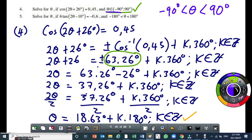The next question has a restriction of minus 180 to 180 degrees — a wider interval — which means you're most likely to get more answers there. You might get two answers, three, or four. It depends on the question. You can even get more than five if the restriction is wide enough.